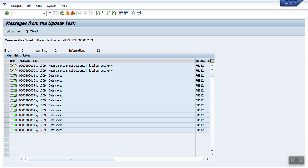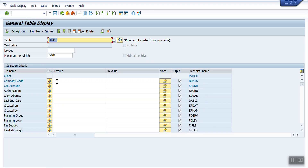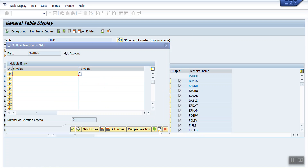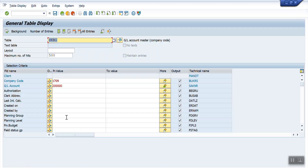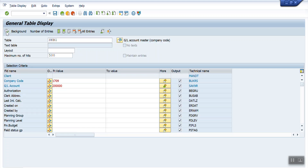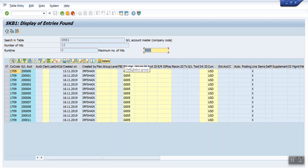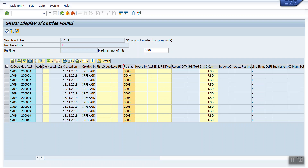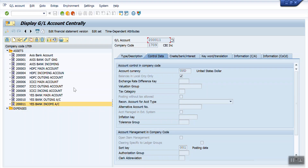Now I am going to check the fields at the table level. I go to SE16N and use table SKB1 for GL account master data at the company code level, giving company code 1709 and selecting the GL accounts and executing. See here — Z005. All the GL accounts have been updated to Z005.